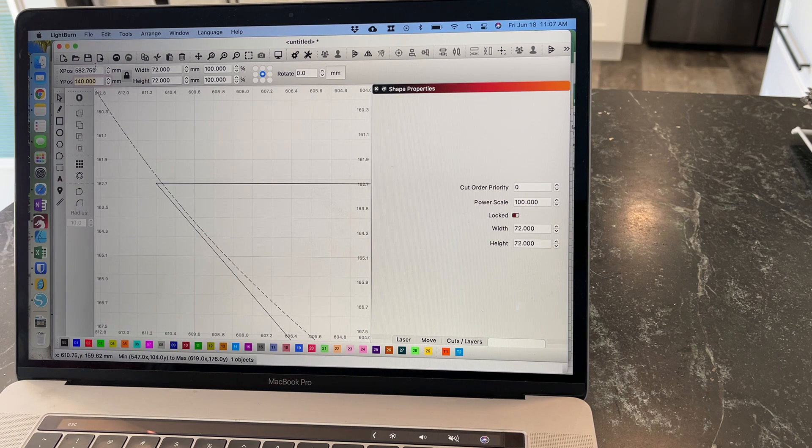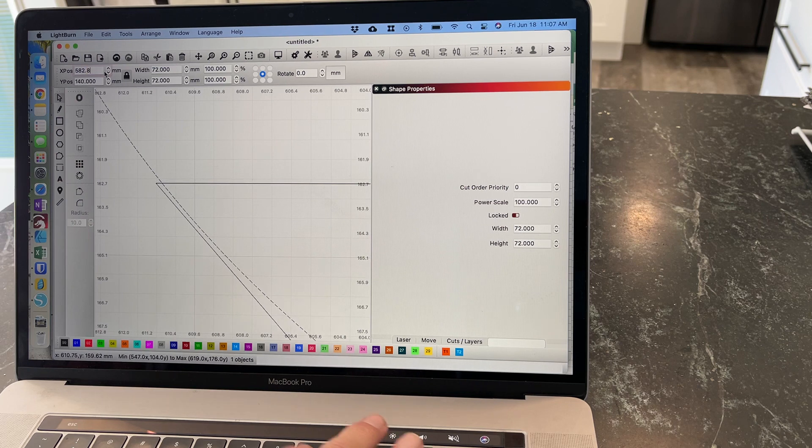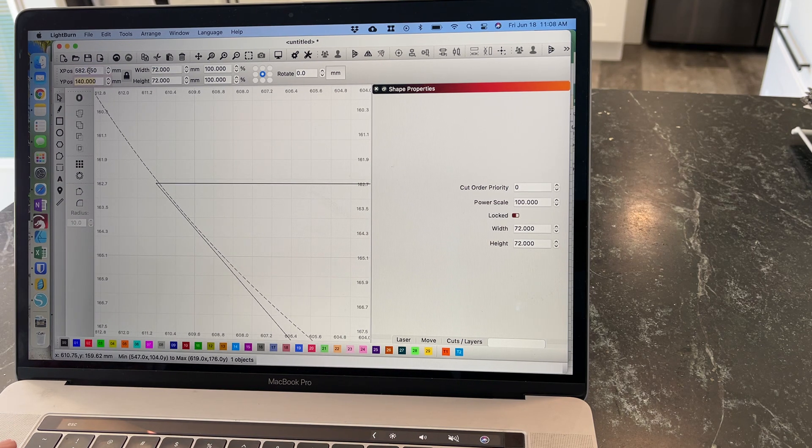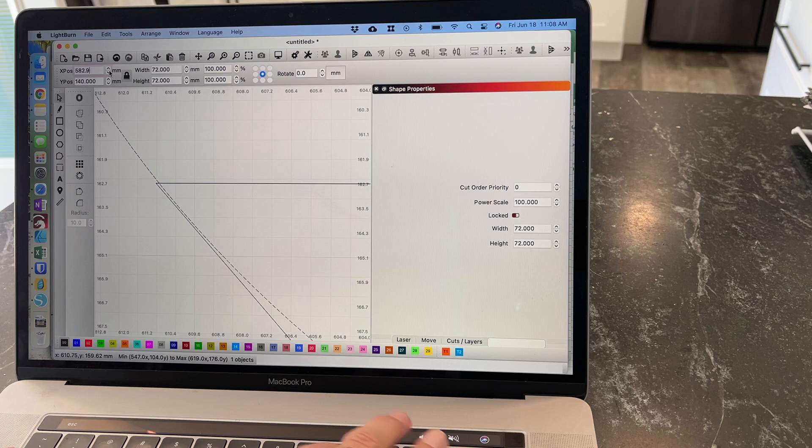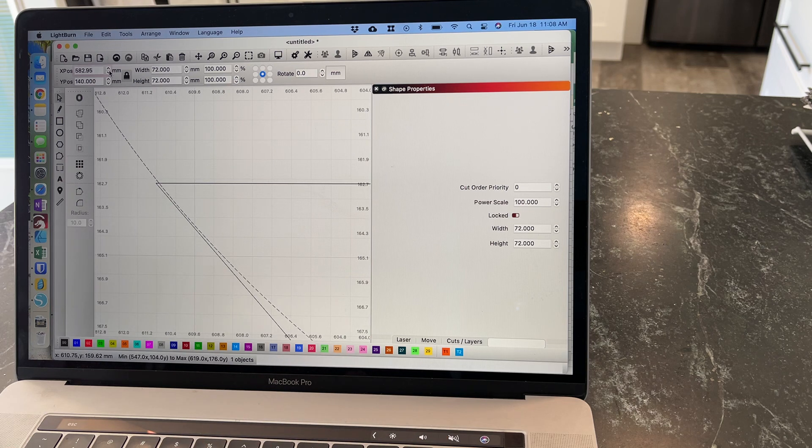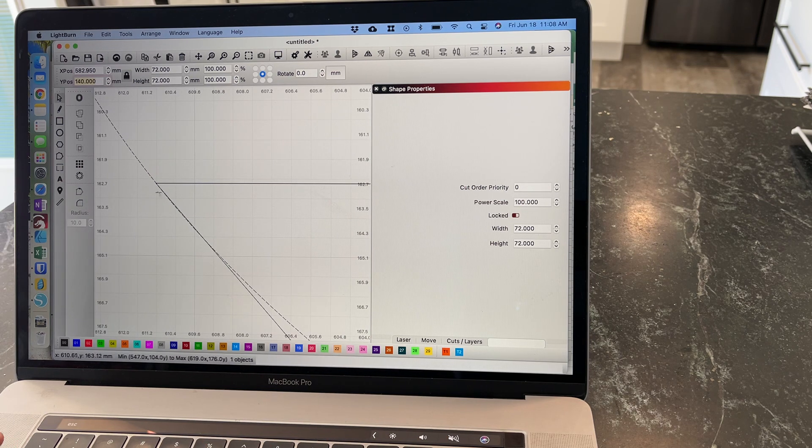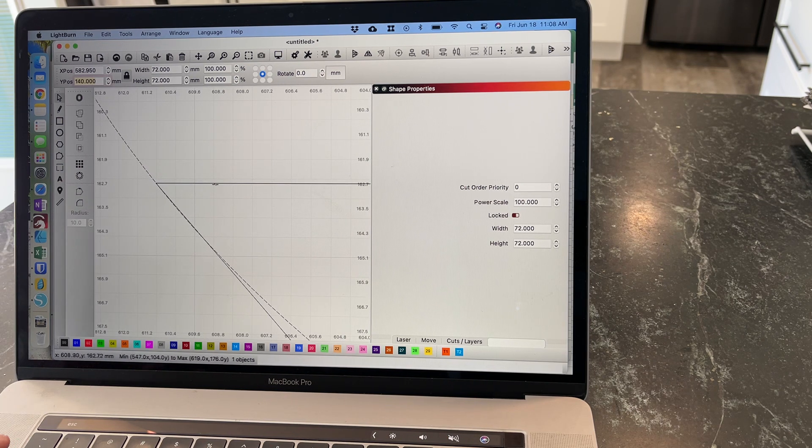750. Now you don't have to be this precise, but it'll make a big difference. Look at that. Perfect.